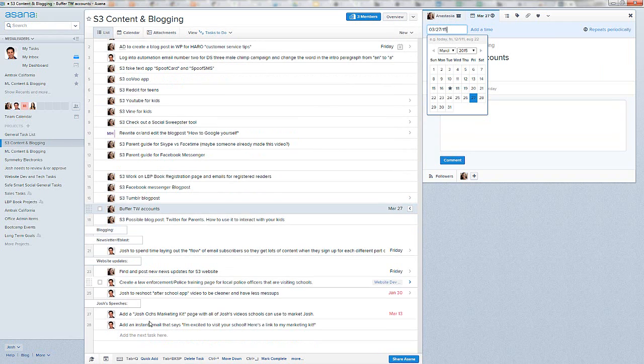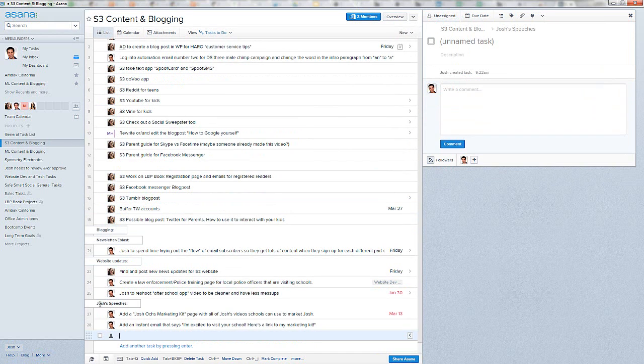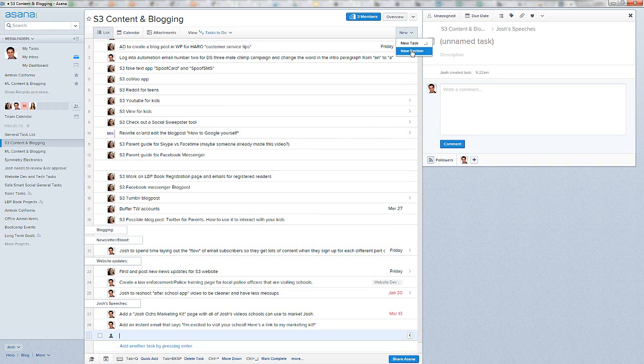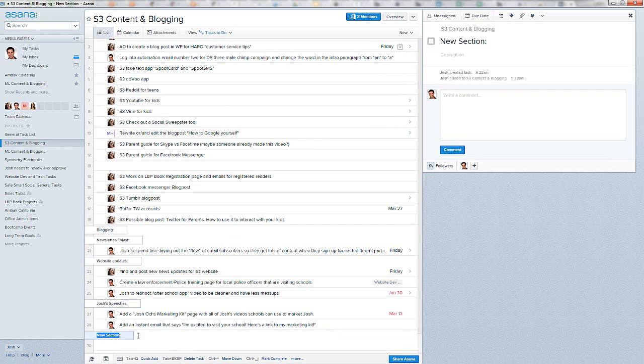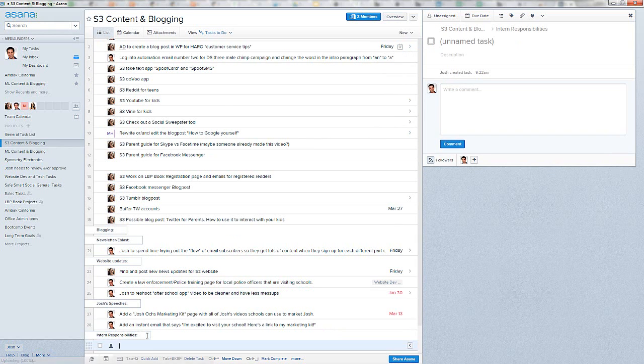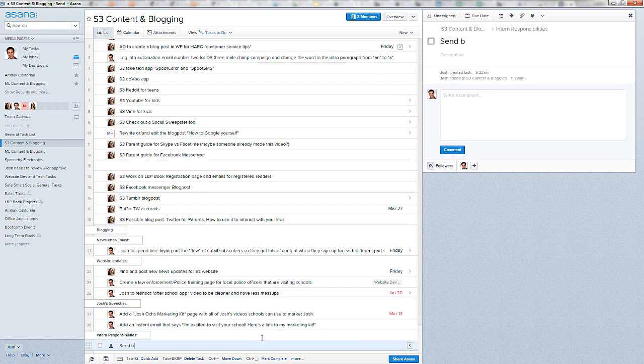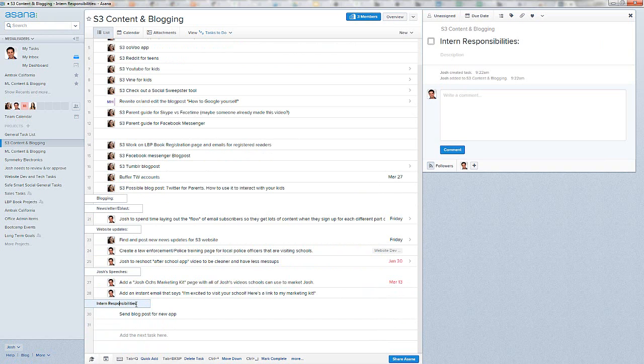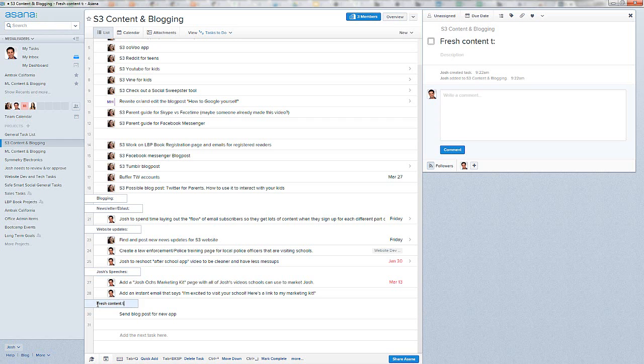If I want to add a new one called... Let's do Hire Somebody, right? This is within the content and blogging. You can go New, Section. And did you see what happened down here? Instead of it being a task, it's Intern Responsibilities, if I can spell correctly. And then, all I do is I press Enter and I've got some tasks. Send blog post for new app. I could throw it over to the right. We know that if I tag the intern in there that they'll get that, but it's nice to put different stuff here. Or maybe new content or let's call it fresh content to be reviewed or stuff like that.